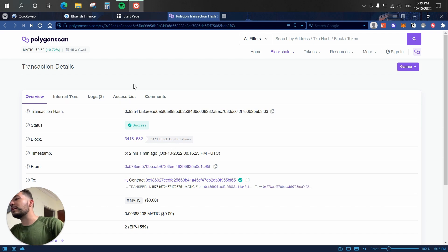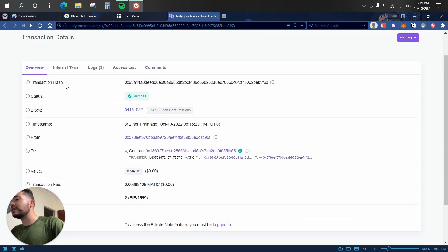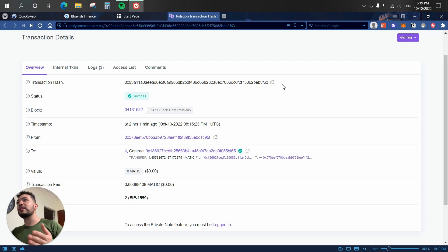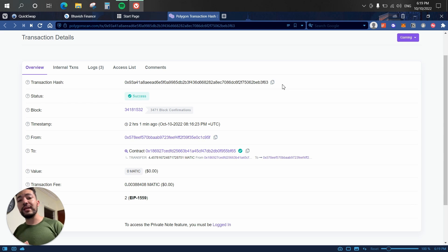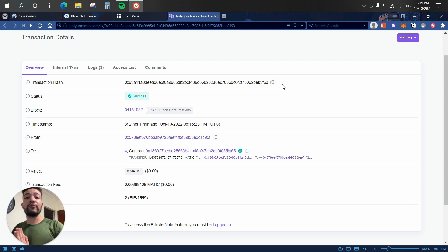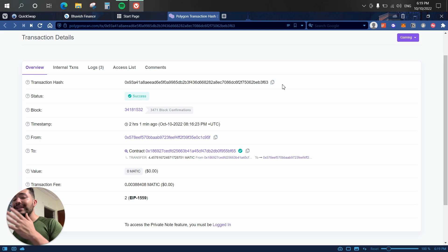Here we have the transaction details. The first piece of information is the transaction hash, which is a unique identifier for that specific transaction. Think of it like a banking receipt: if you send $100 to your mom and $100 to a friend, you use that unique ID to differentiate between the two transactions. It's your receipt — useful if you ever want to open a dispute or verify a transaction. The same concept applies to crypto through the transaction hash.